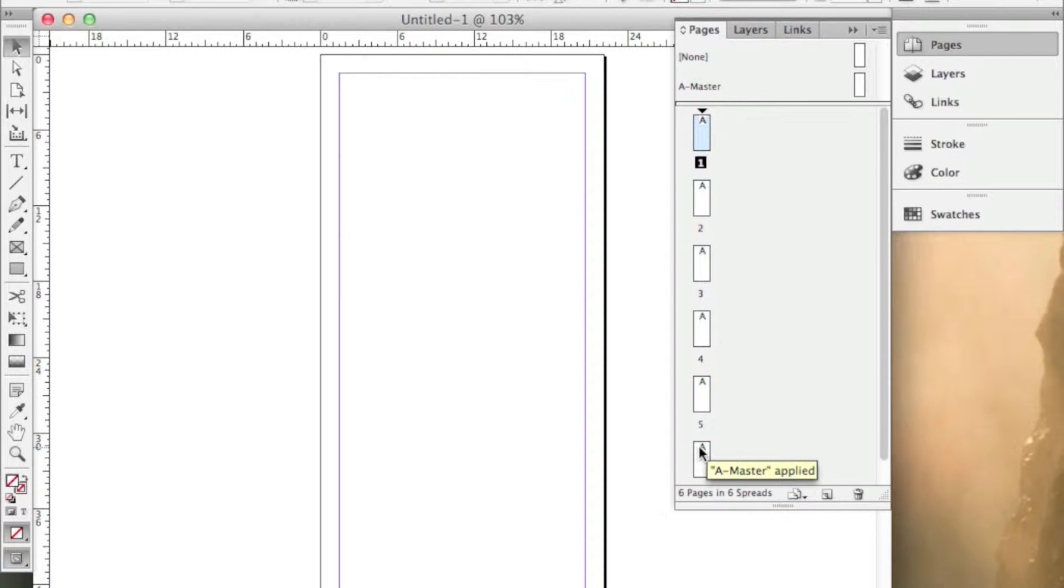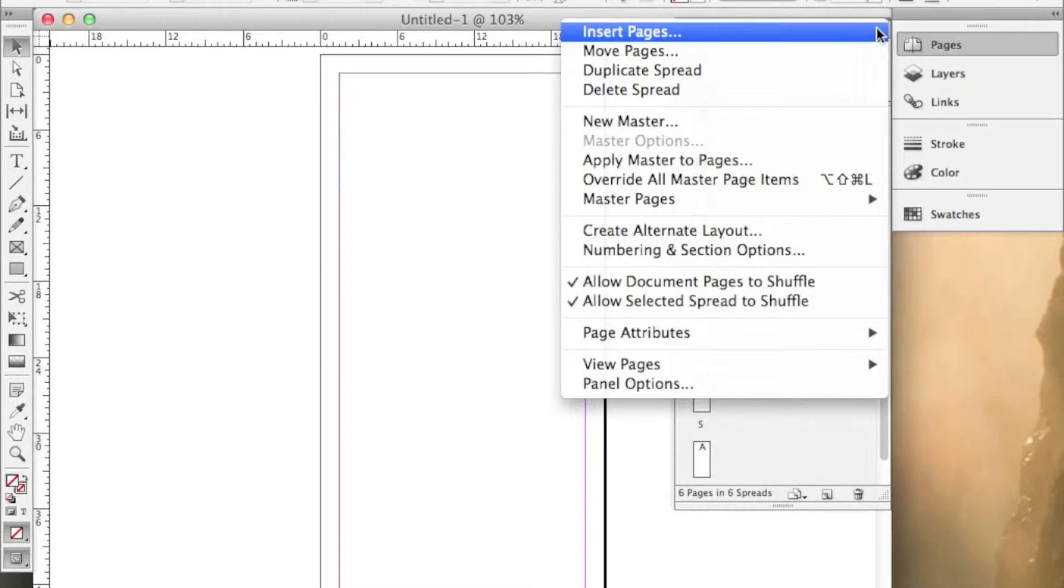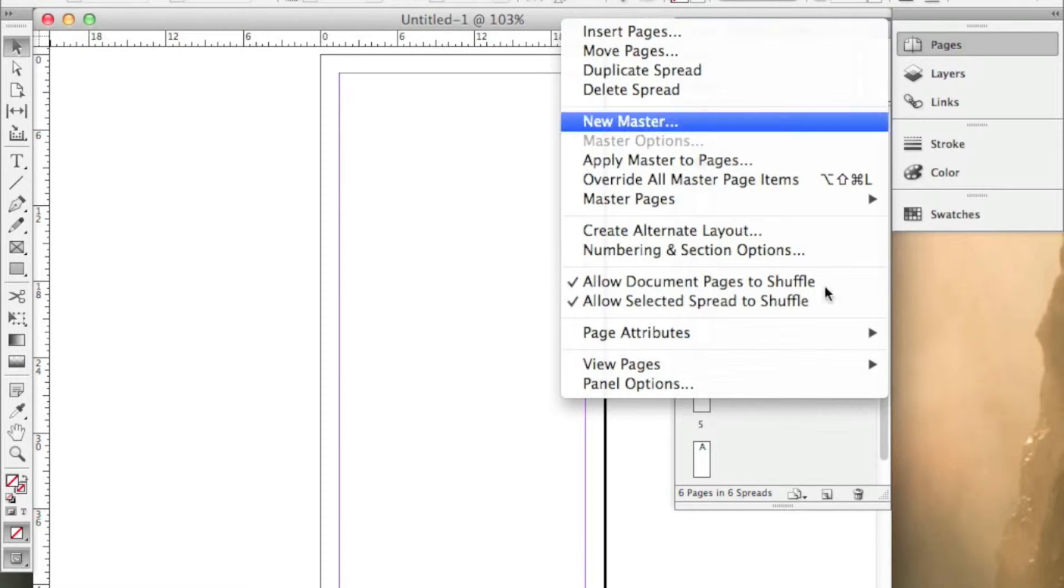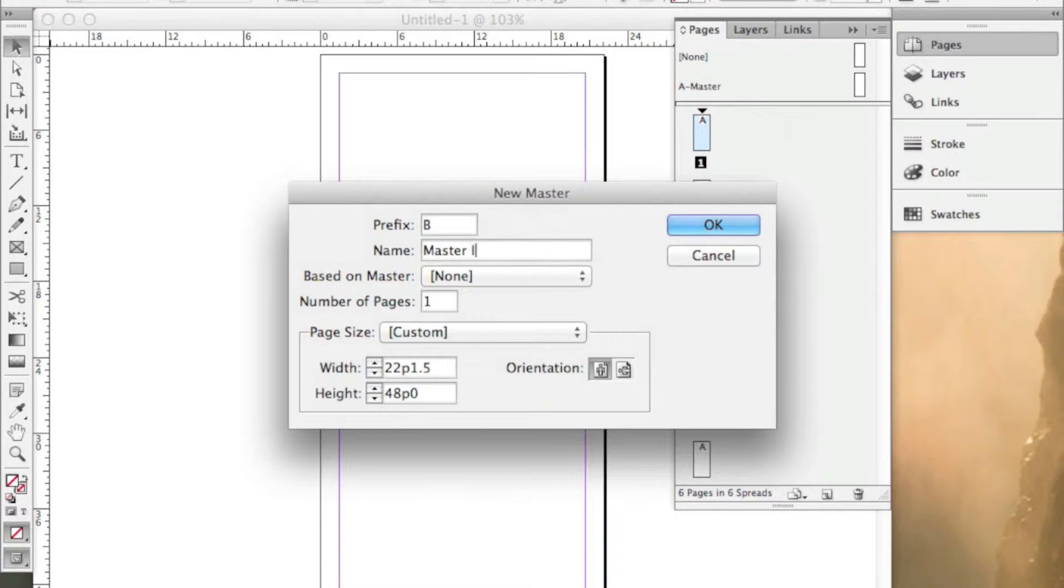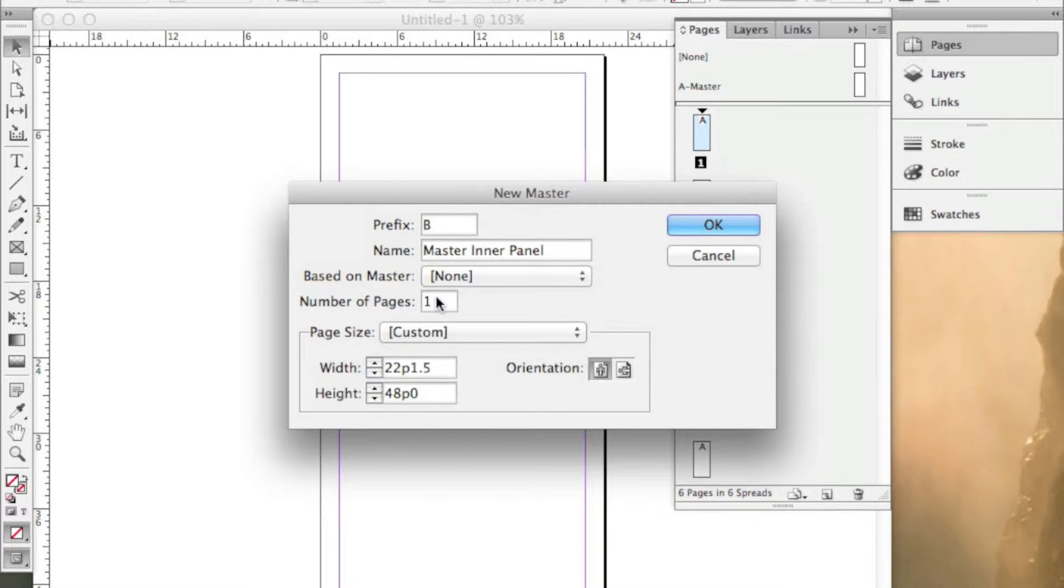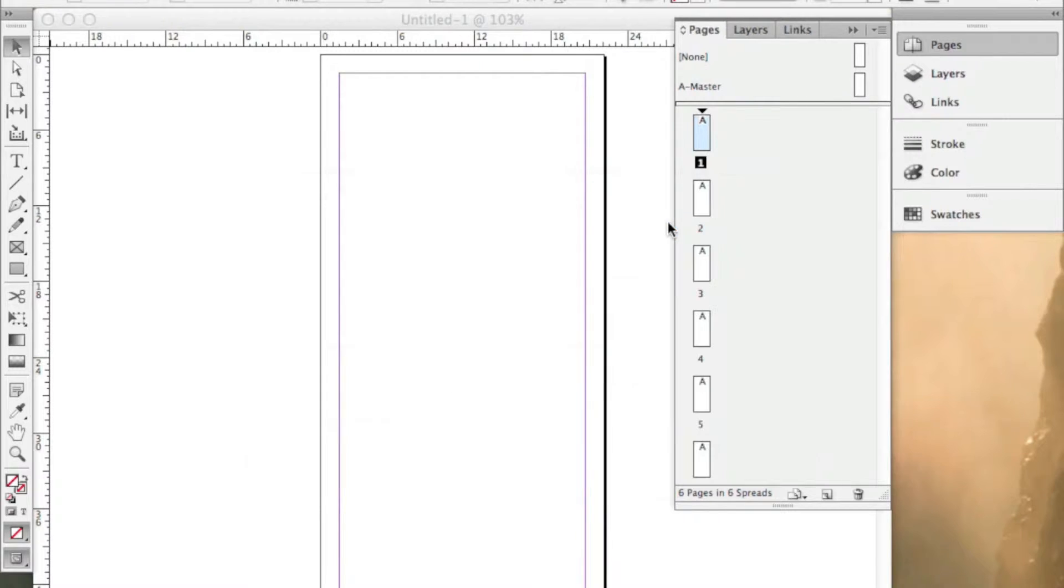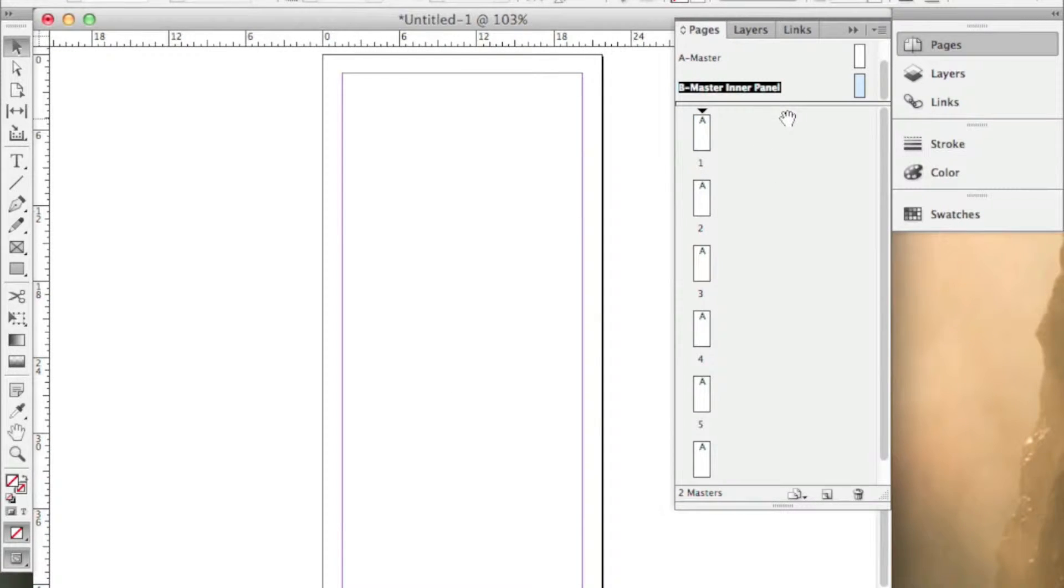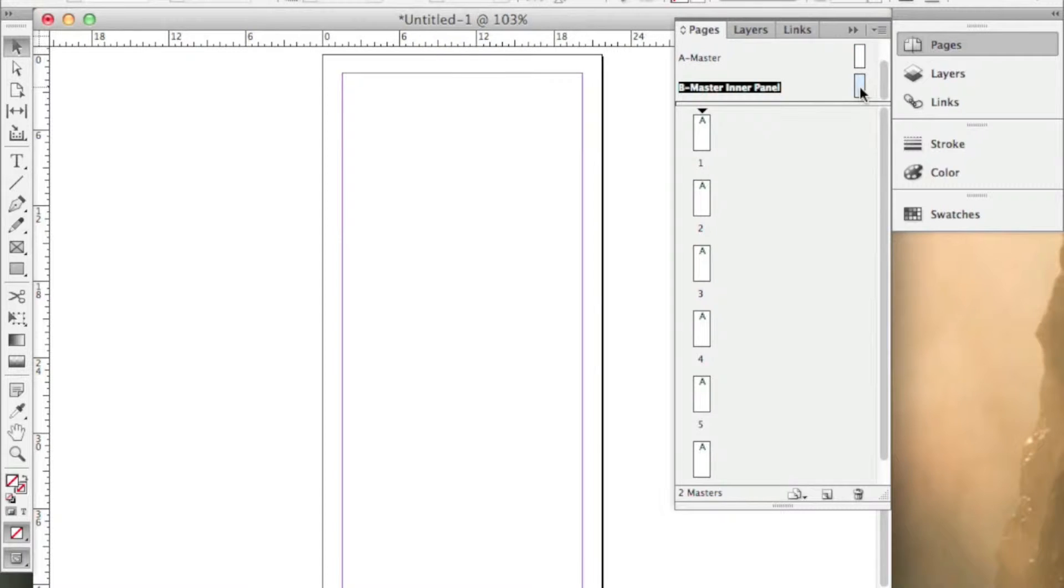So we're going to need two master pages, one for the outer panel. We made that, we're going to call it Master A, and that's already named. And then we're going to make a B panel. So we're going to go to our master page palette here, and make a new master page. Alright, this is going to be called B, and you can call it inner panel if that helps. And we are going to say that this is 3.625 inches wide, so space IN, enter, and click OK. So now we have our A master page, and our B master page.